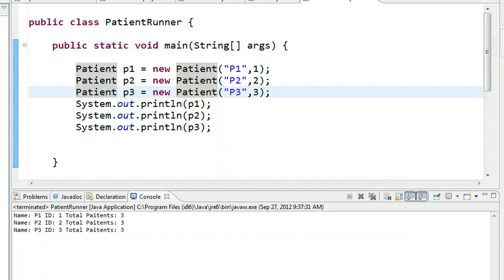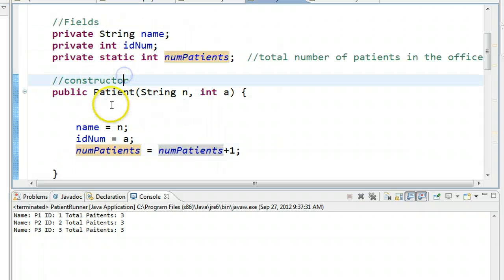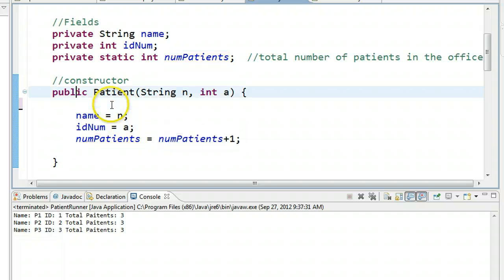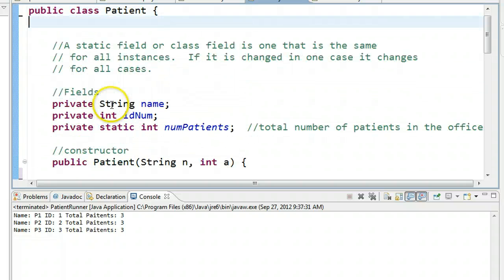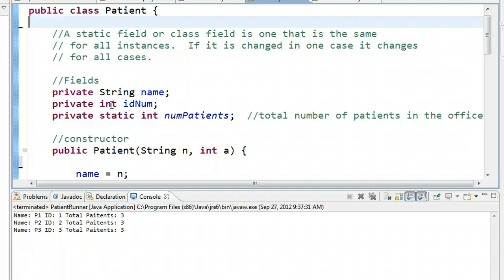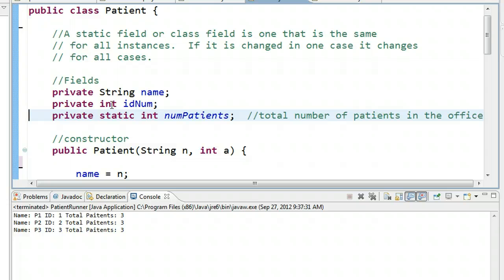So just to really wrap up the essence of what we want to take from this video: there's a new consideration we want to take into account when thinking of attributes of an object, and that is — will the attribute be the same for all instances of the class? If that is the case, we make it a static field. And by making it a static or class field, that means that if we change it for one instance, it changes for all instances.